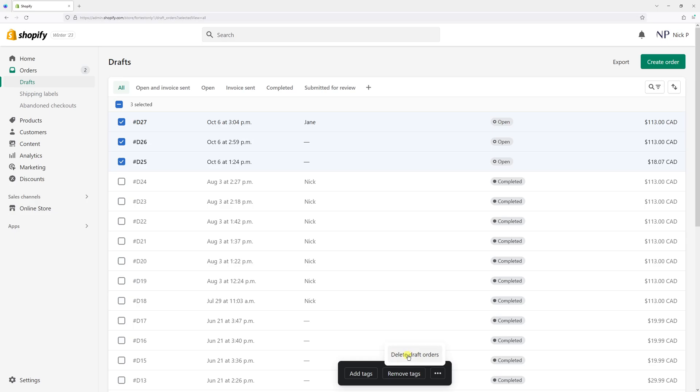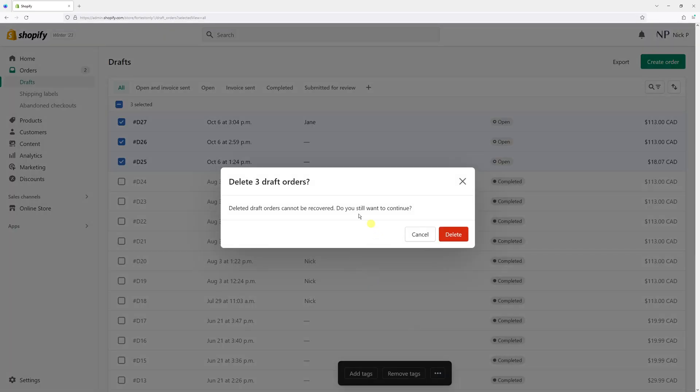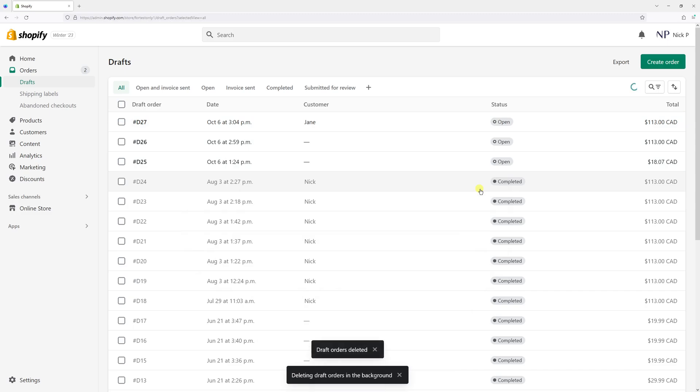Click 'Delete Draft Orders' and then confirm your deletion. Just like this, you've deleted several orders at the same time.